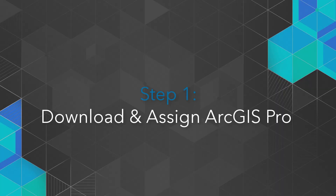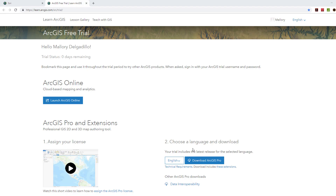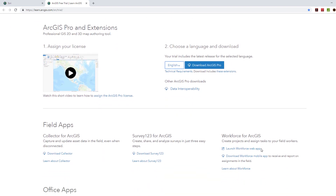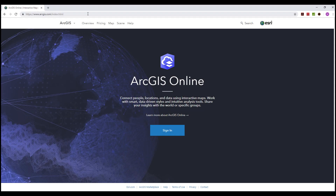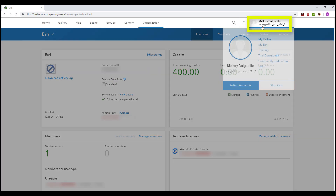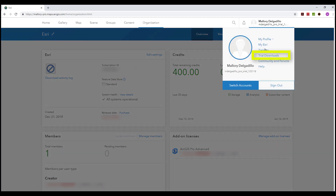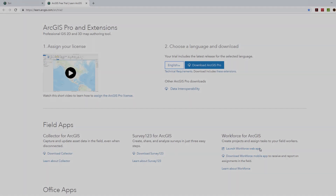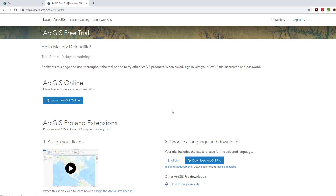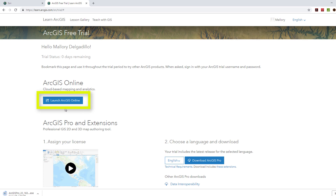Step 1: Download and assign ArcGIS Pro. From the ArcGIS Free Trial page, scroll down to ArcGIS Pro and Extensions. You can access the ArcGIS Free Trial page by signing into ArcGIS Online with your trial credentials and then clicking on your name in the top right-hand corner. Once there, select Trial Download. Next, choose your desired language and then click Download ArcGIS Pro. As we wait for the software to download, let's assign our license. To do so, click Launch ArcGIS Online.